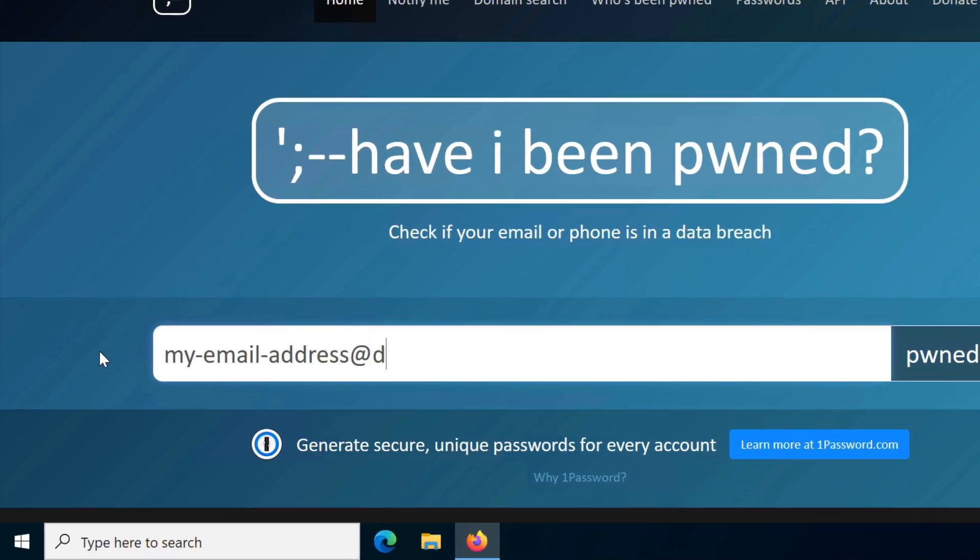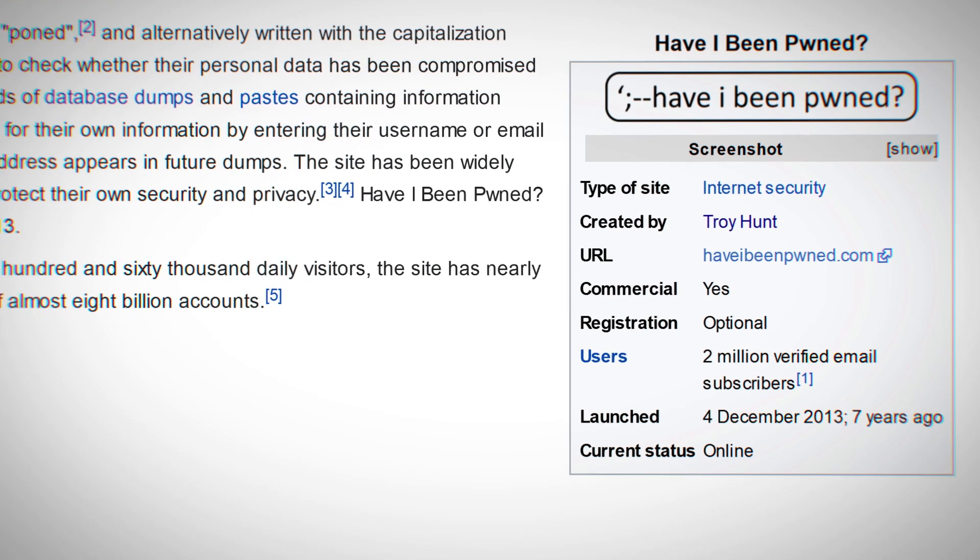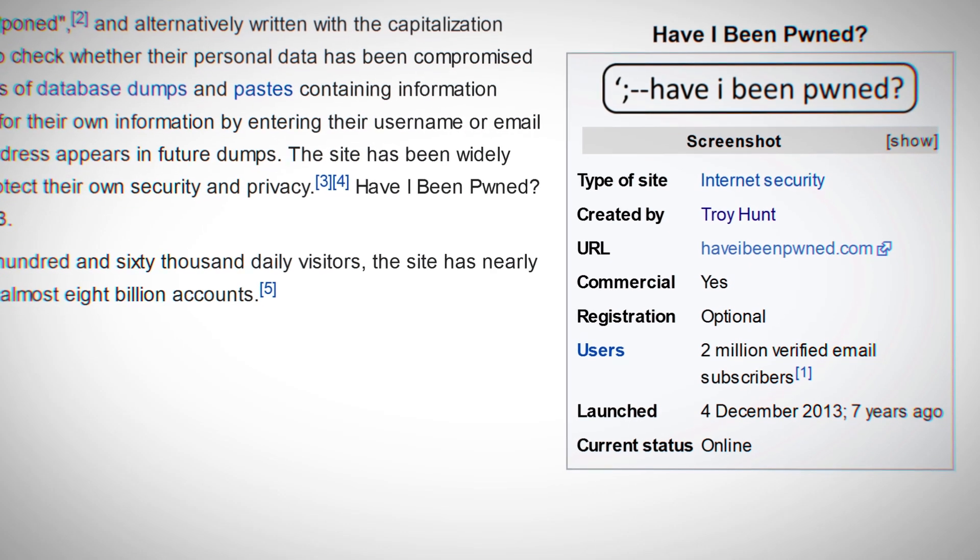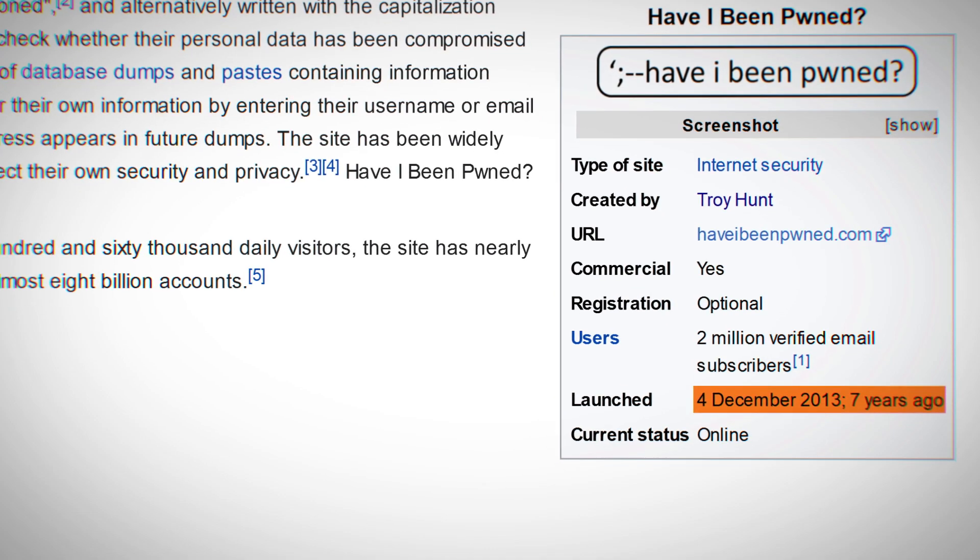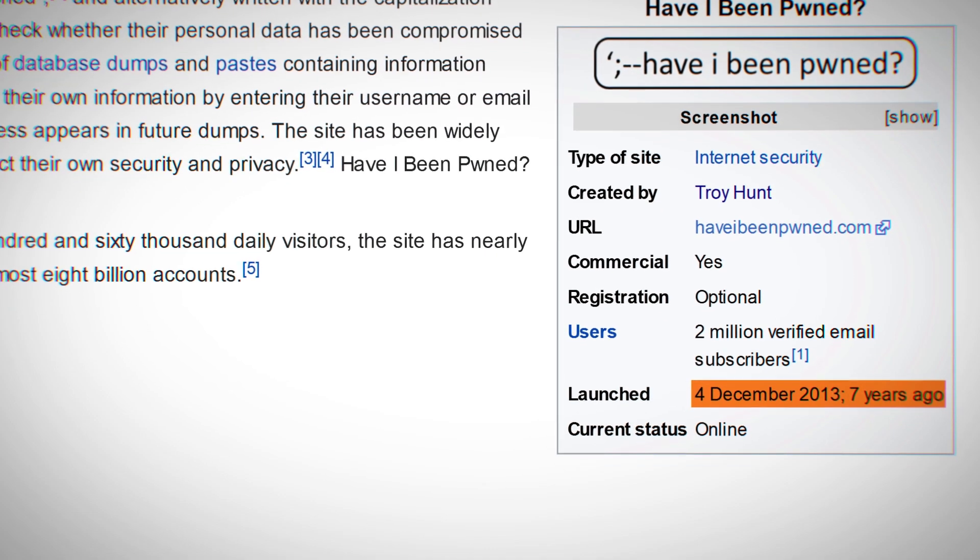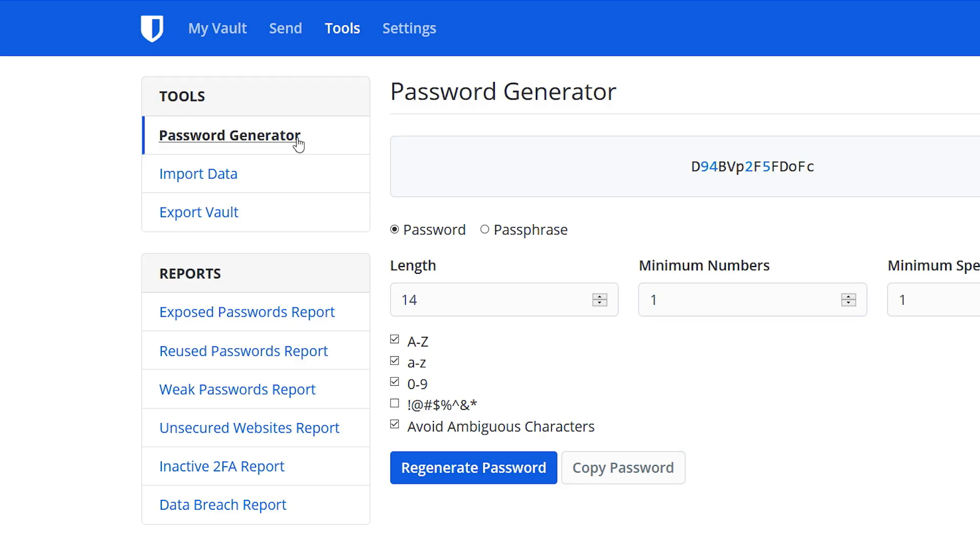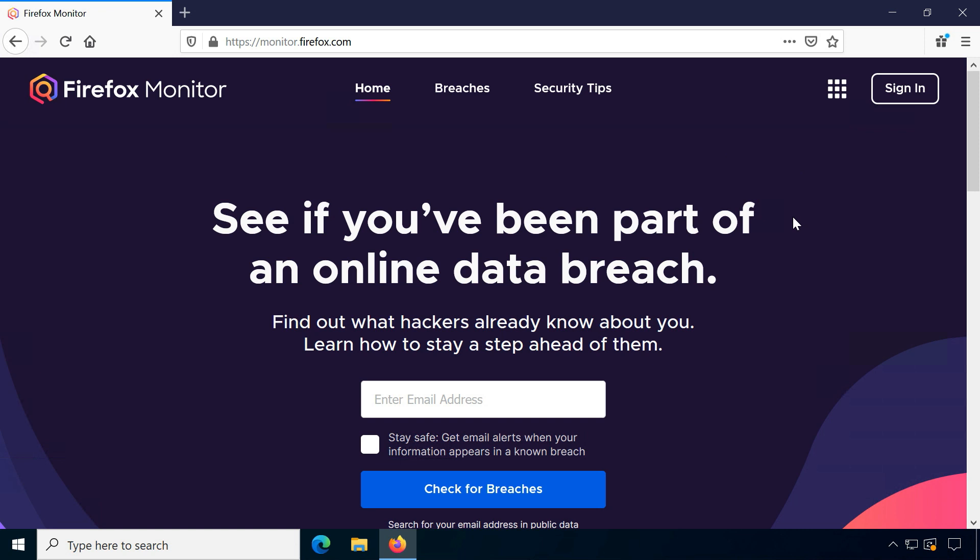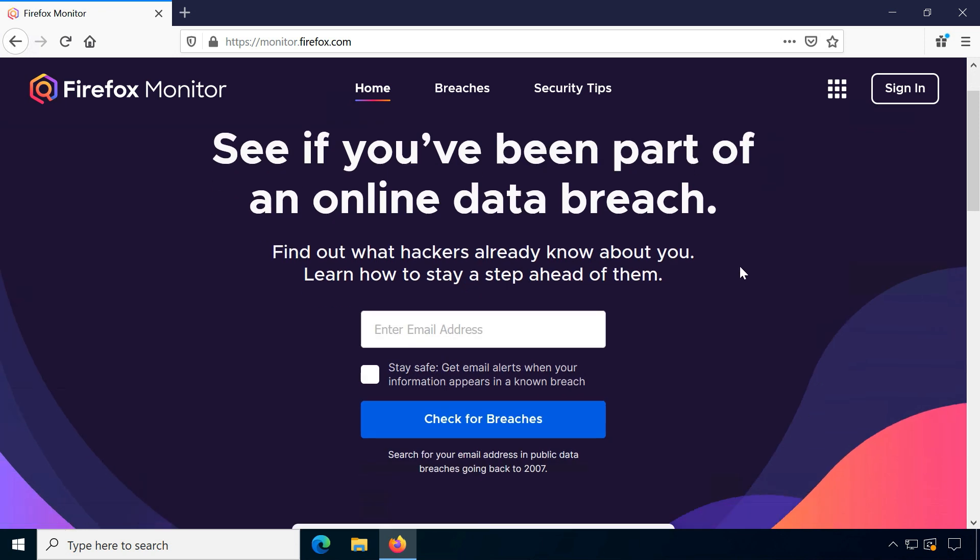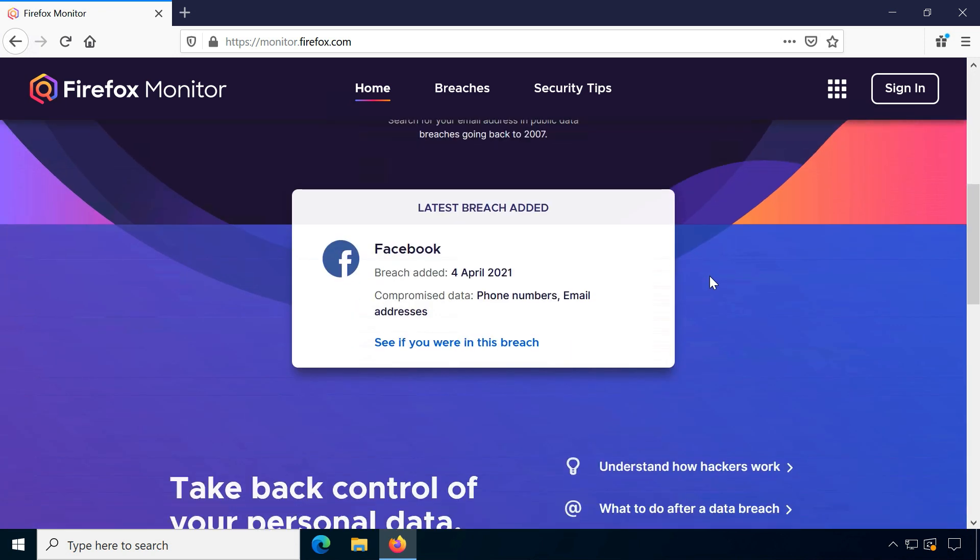Entering this on a seemingly random website might seem strange at first, but haveibeenpwned has been around for a long time and is very reputable. Its database is actually used by several password managers like 1Password and Bitwarden or tools like Firefox Monitor for their built-in data breach reports.